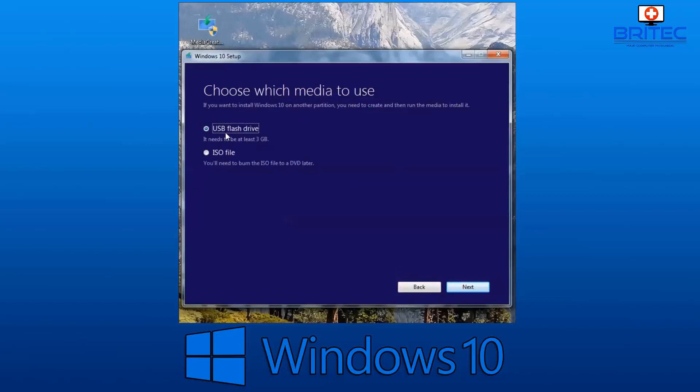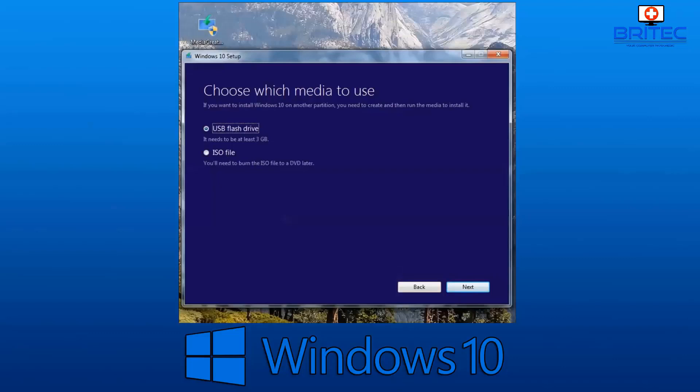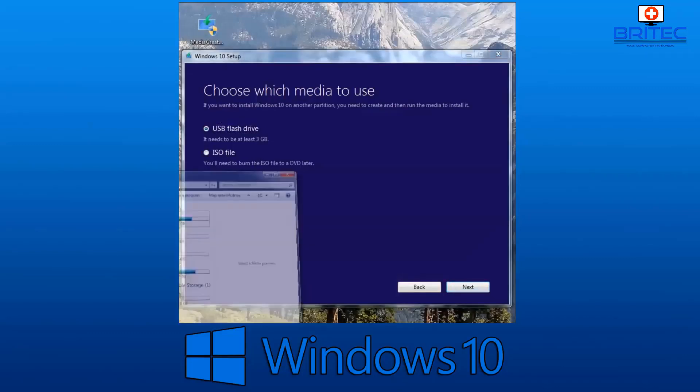Now we've got a chance to download an ISO file or create a USB flash drive. What we're going to do is create a USB flash drive. You will need to have a flash drive in your system plugged in ready to create that bootable USB flash drive with Windows 10 on it. We're going to click on next.